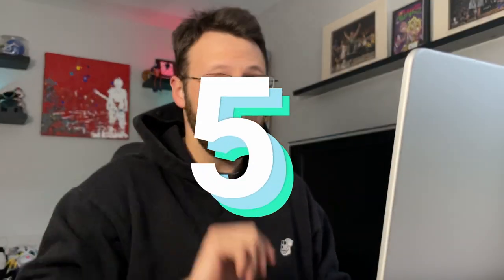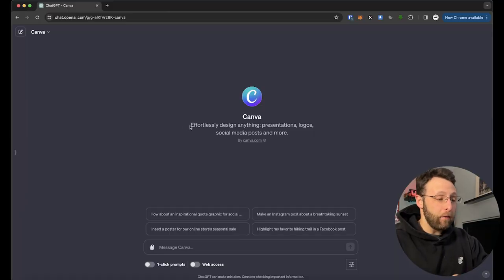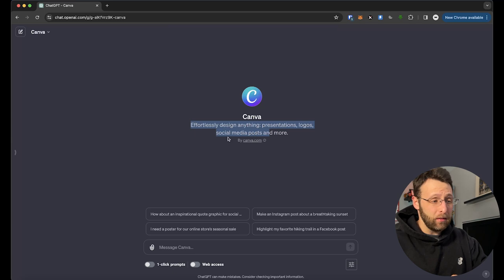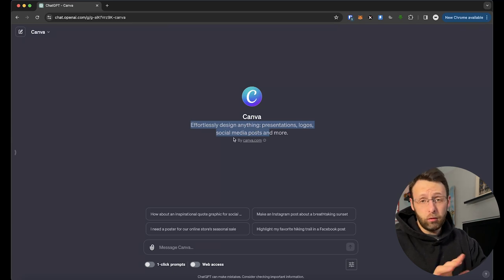Testing GPTs you need, part 5. Canva. Effortlessly designed anything. Presentations, logos, social media posts, and more.